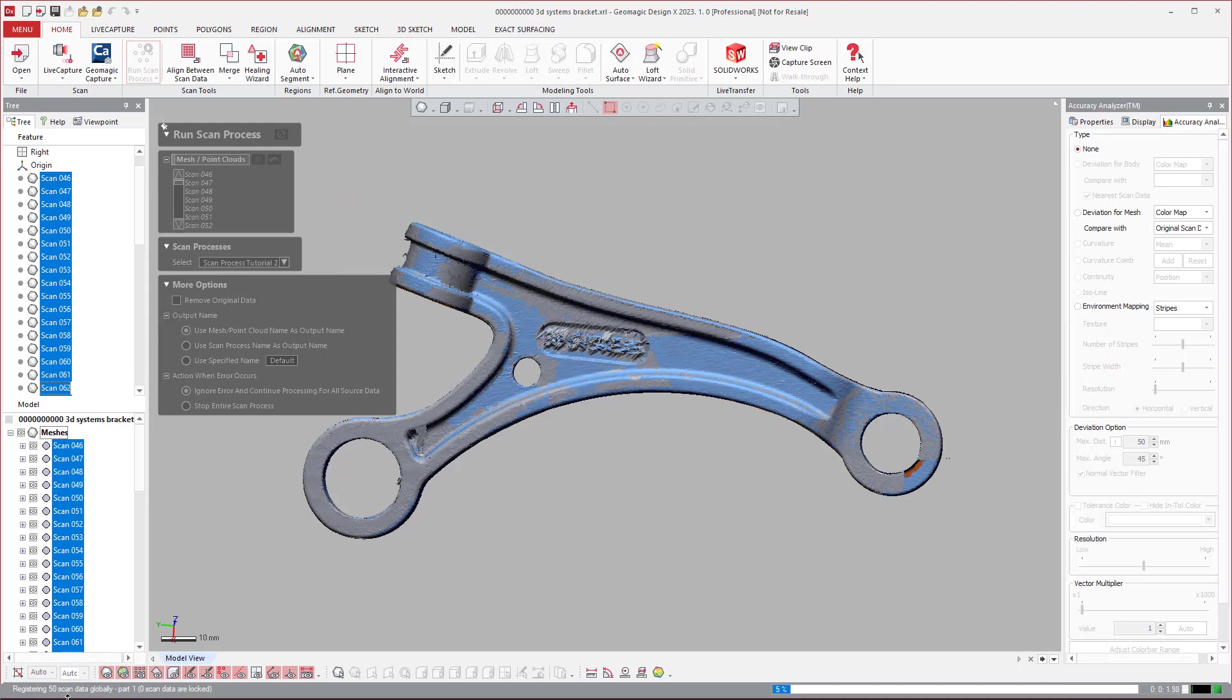Now it will go ahead and it will do that global find. It will do the merge. It will go ahead and it will output that cleaned mesh with region groups on it. So we'll just hold on for a second and let it finish.